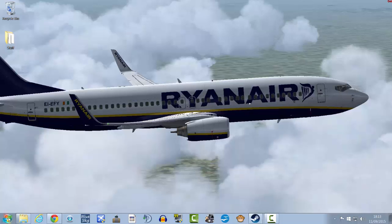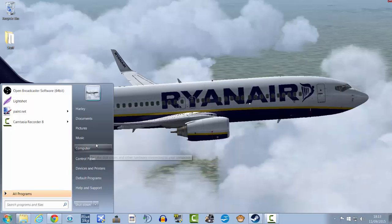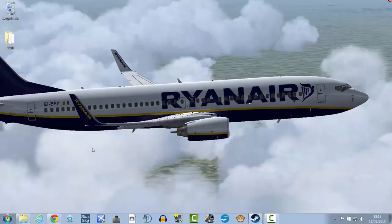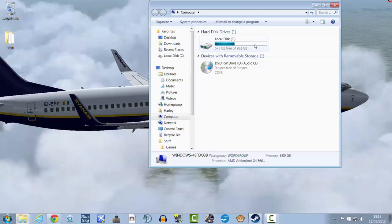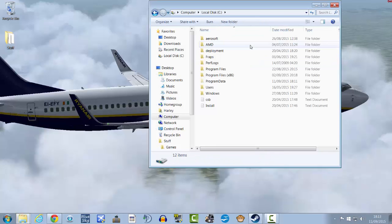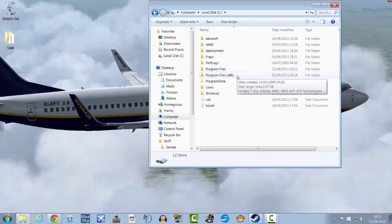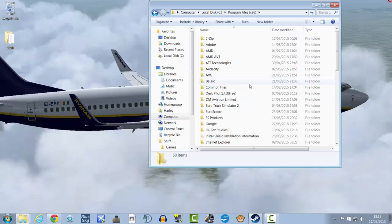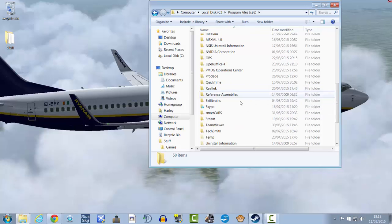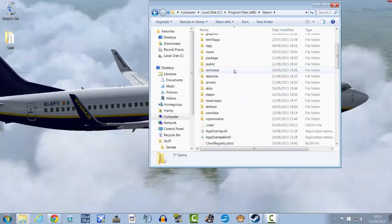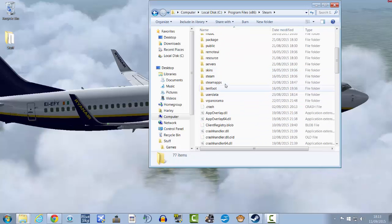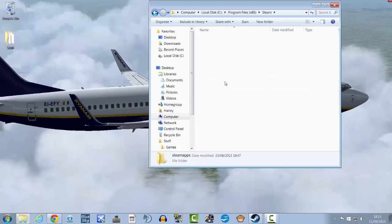Okay, so for those of you that have FSX Steam Edition installed, you're going to want to go to Start, go to Computer, go to Local Disk C Drive or whatever your hard drive is called, go to Program Files 86, go to Steam, go to SteamApps.